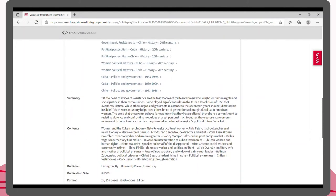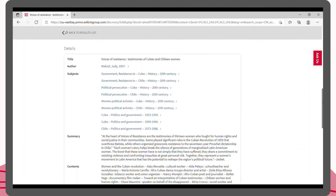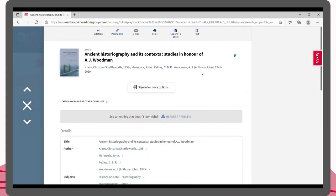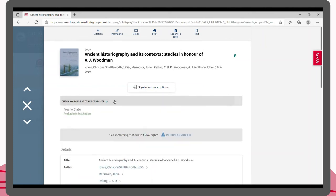We can also identify the subject headings for this book, which will lead us to similar books and other resources under that subject. If we do not have the book that you are looking for, you may see 'check holdings at other campuses' under your search result. If the book is available at other institutions, you can request it through our library service CSU Plus.